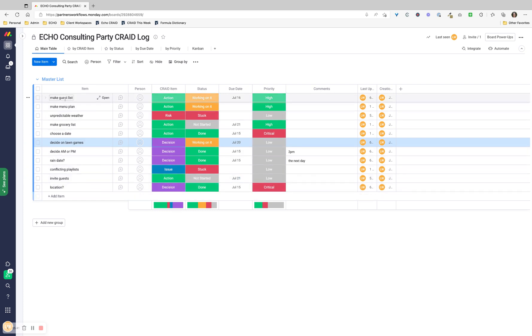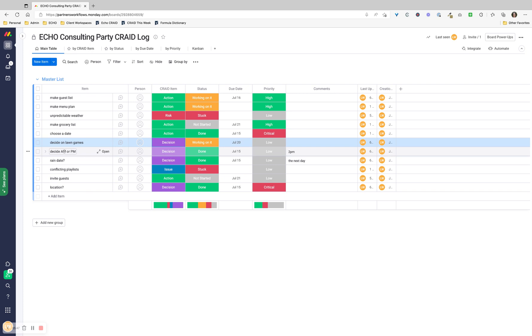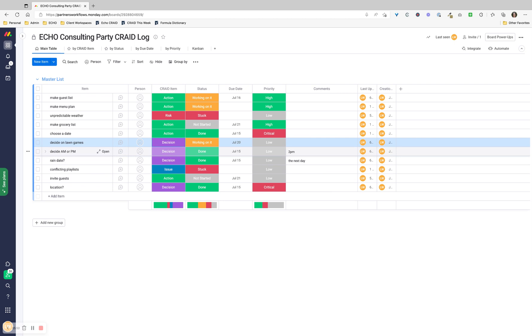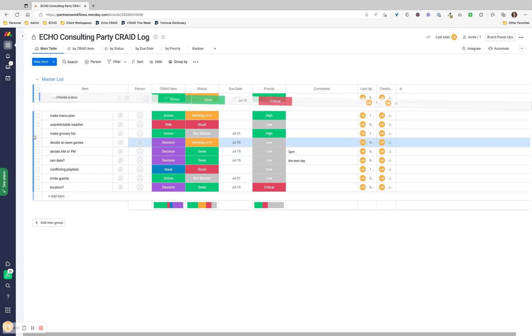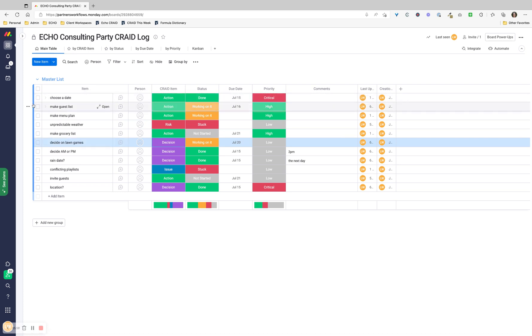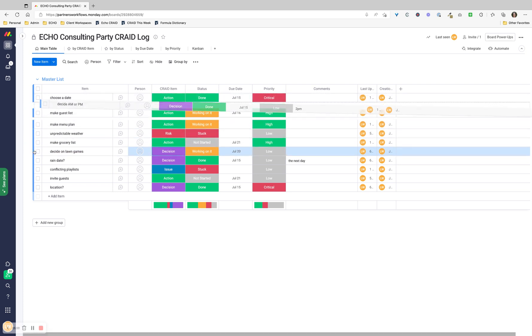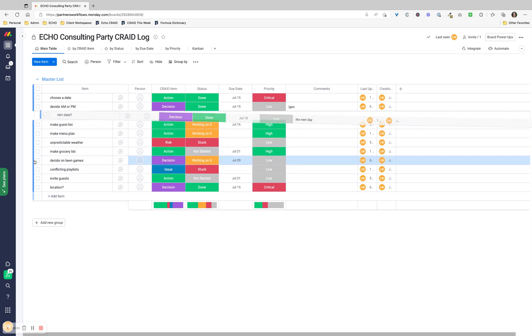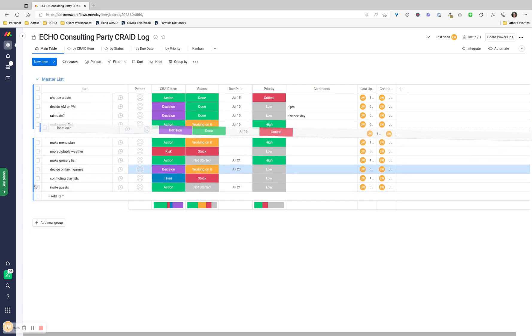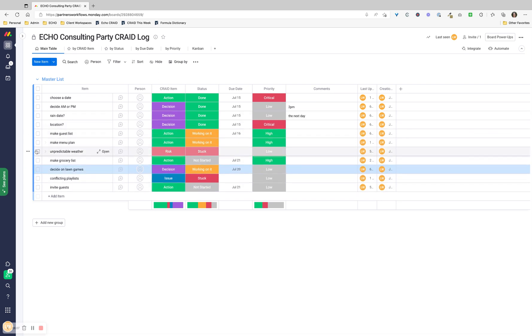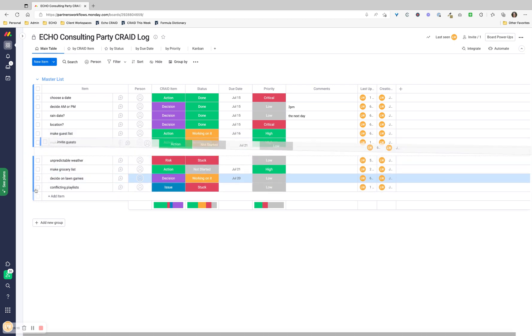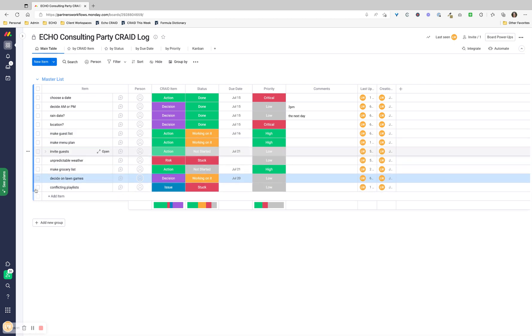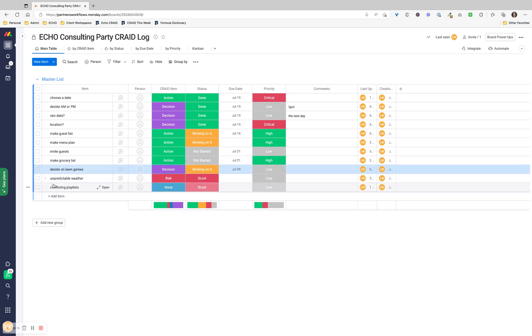As you can see, this is a kind of mixed up brain dump list. In Monday, I can drag these around. Deciding on the date was really one of the first ones that we needed to do. Because I like to have these in order, I'm going to choose a date, decide AM or PM, what's my rain date, where are we having it, and then who do I want to be there. You can organize these however you like, but I just like to organize things that way. There's a lot more things we could add to this, but for now, this is what we've got.